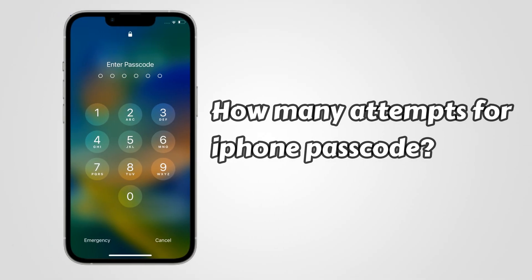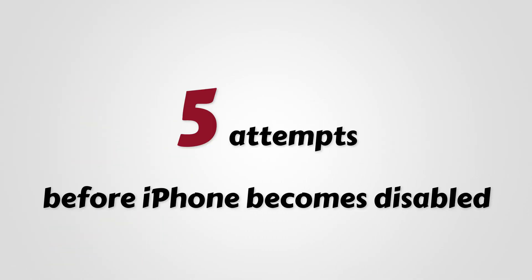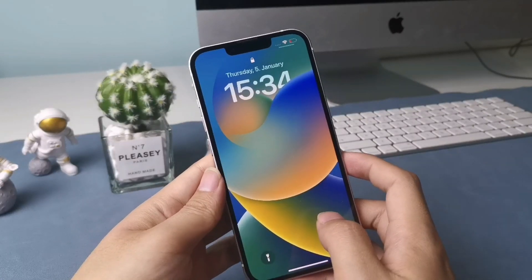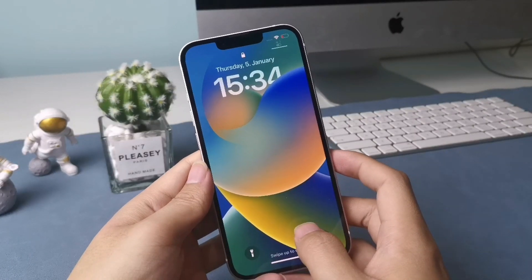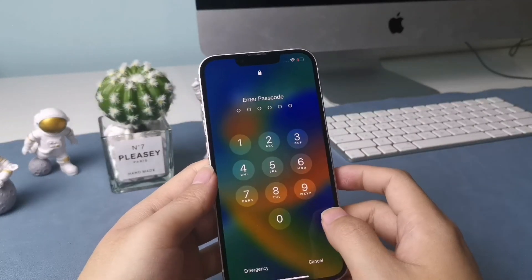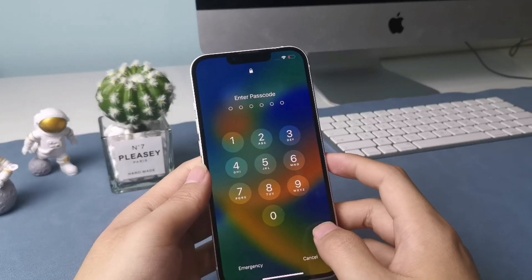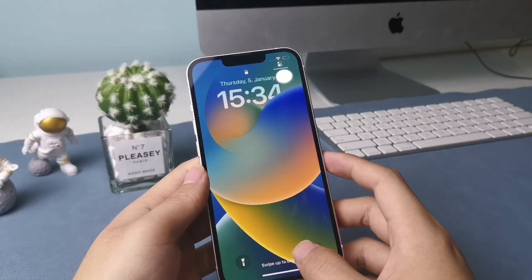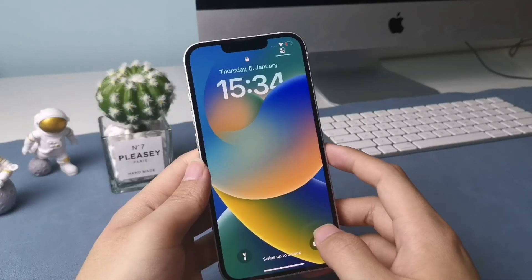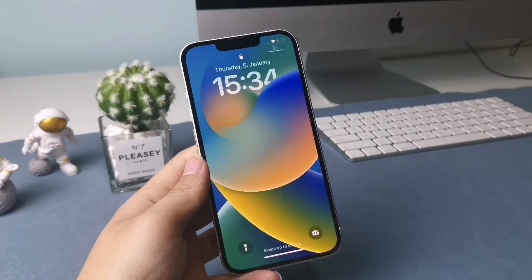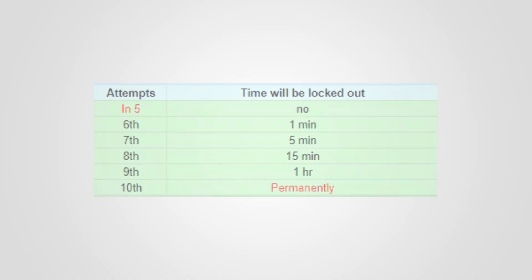Actually, you have a total of 5 attempts to enter your passcode into the iPhone before it becomes disabled. Any failed attempt from the 6th try onward will have the iPhone disabled with incremental time locks. The 10th attempt is the final — if you don't get the passcode right, you won't be allowed to enter the passcode anymore.